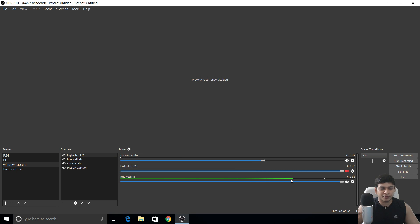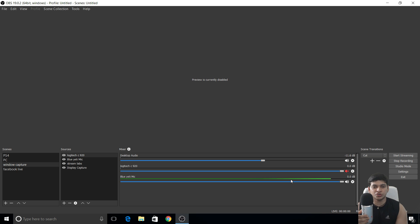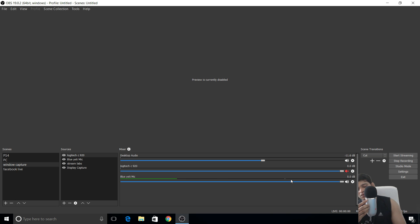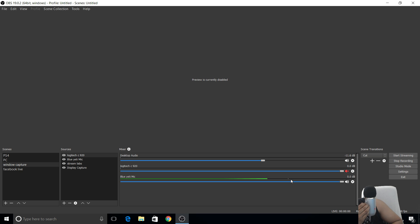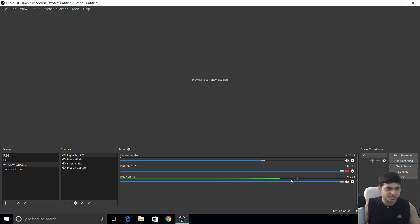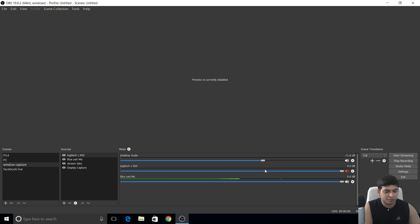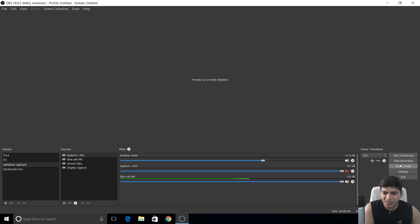For gain, leave it at zero — if you increase gain you get more background noise. For the Blue Yeti microphone, use the cardioid (heart symbol) polar pattern on the back of the mic and keep gain at zero. These are the best OBS settings. If you have any questions, message me — hope you enjoyed the video, see you guys, bye!